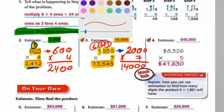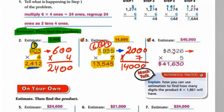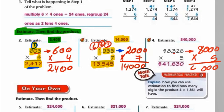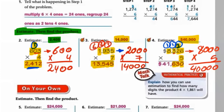Same method for the next one. Let's round it first: 3 is a weak number, so it stays as 8, with 3 zeros, multiplied by 5. The estimate is 8,000×5=40,000. Now the exact answer: 6×5=30, put 0 carry 3; 2×5=10 plus 3 equals 13, put 3 carry 1; 3×5=15 plus 1 equals 16, put 6 carry 1; 8×5=40 plus 1 equals 41. Our exact answer is 41,630.